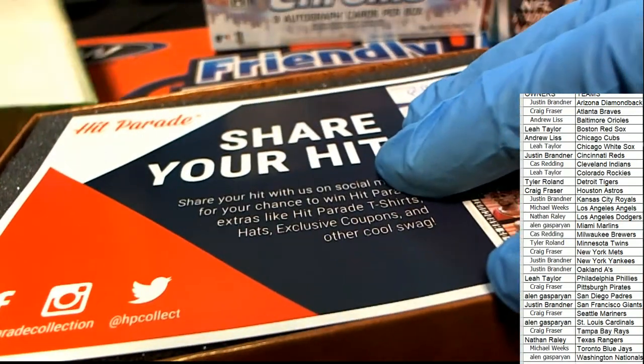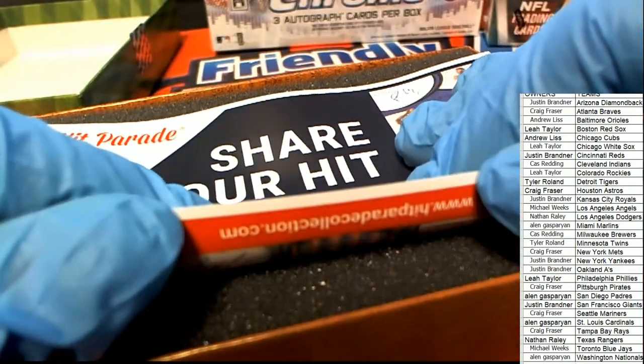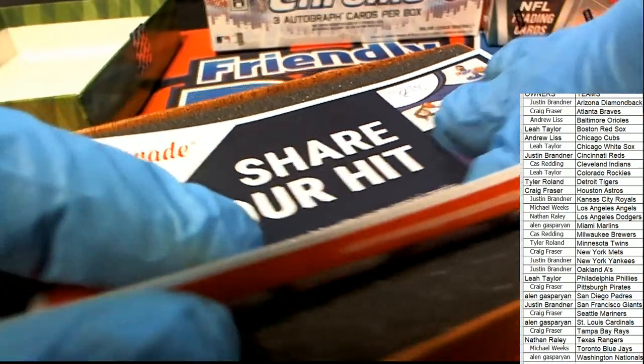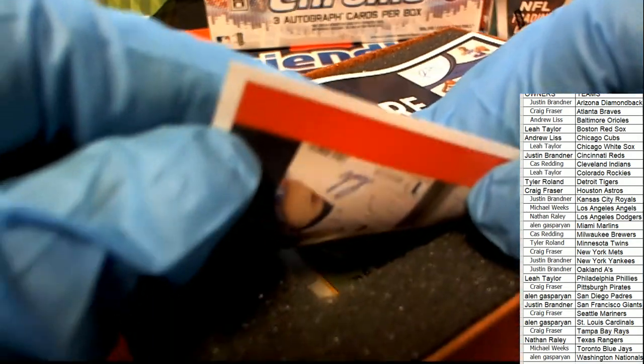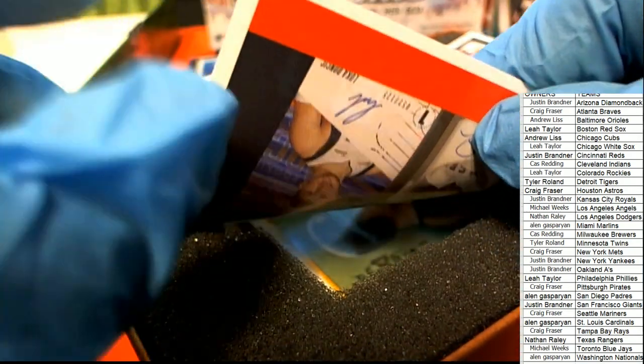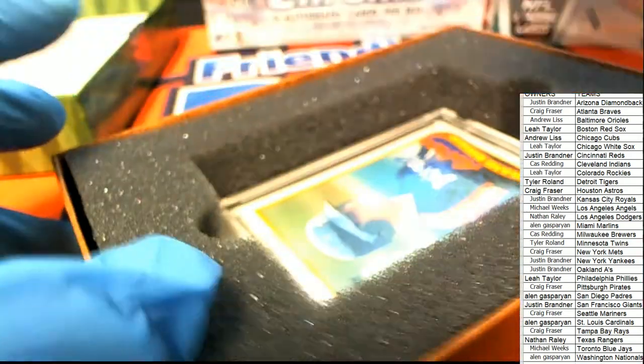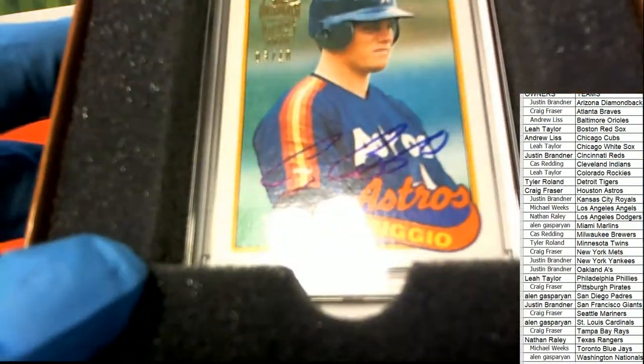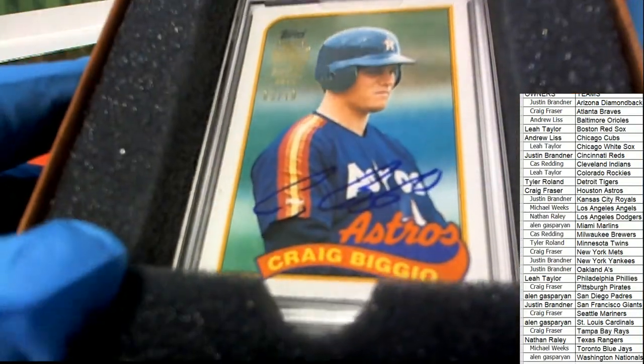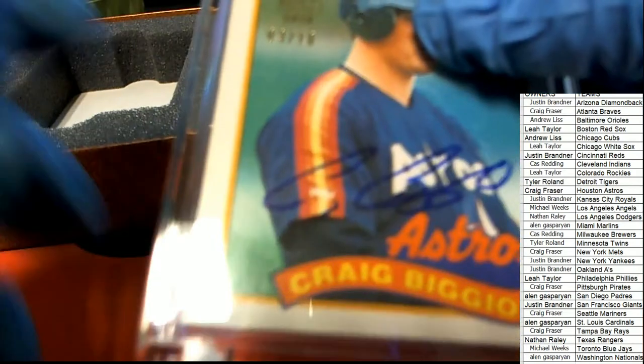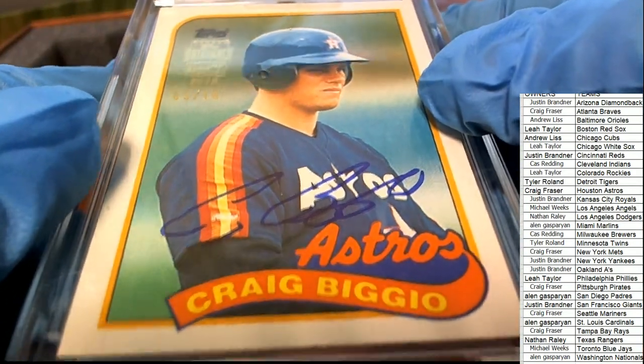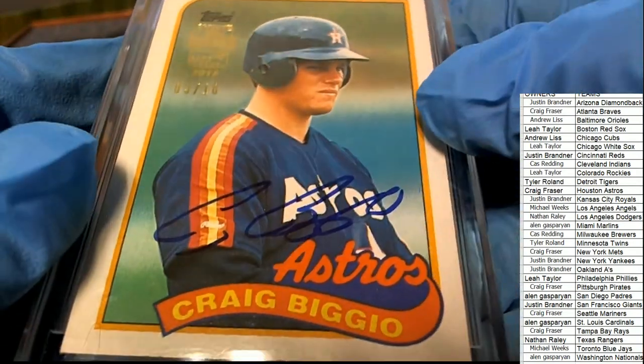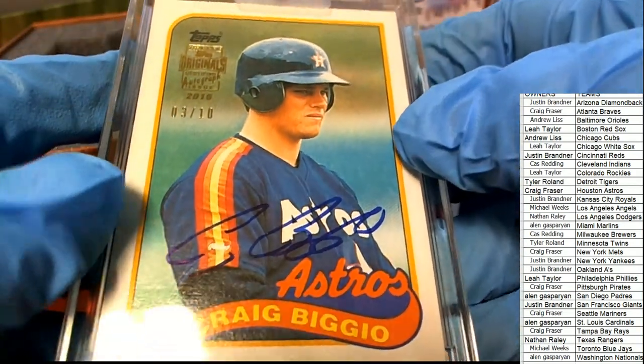For us, it is Craig Biggio. It's an Astros for Craig F. Pulling a Craig Biggio, three of ten.